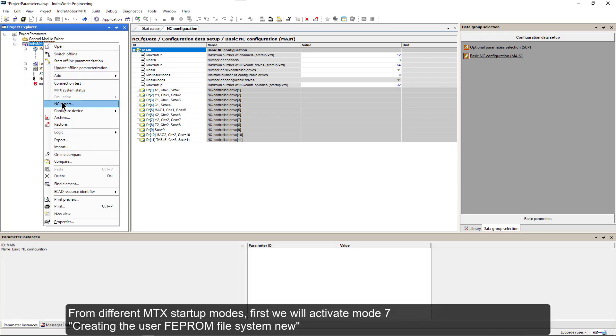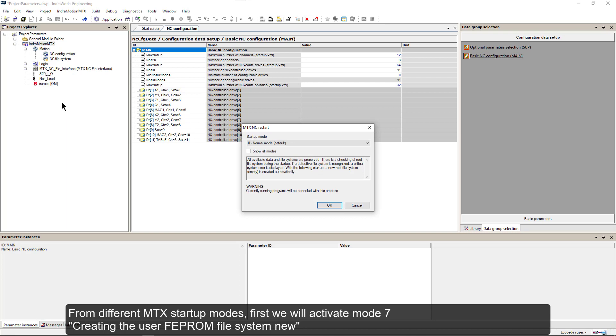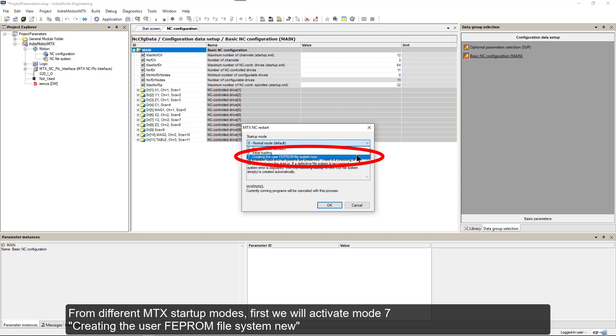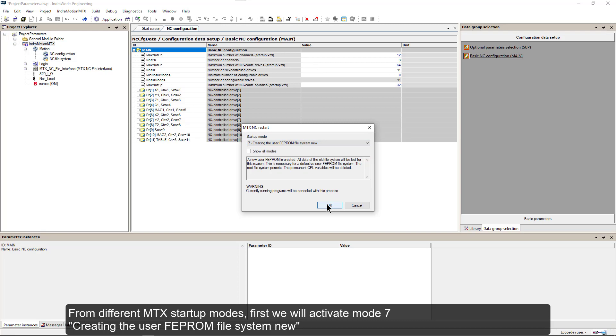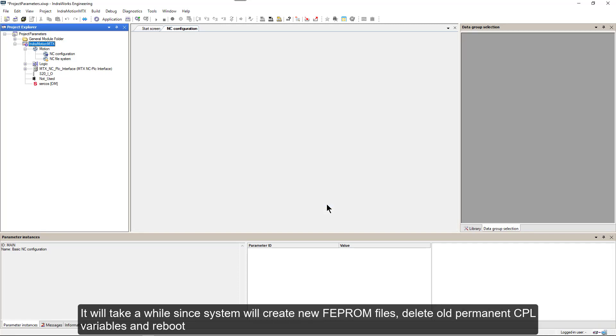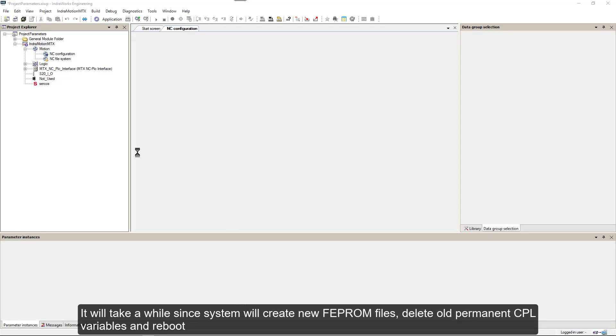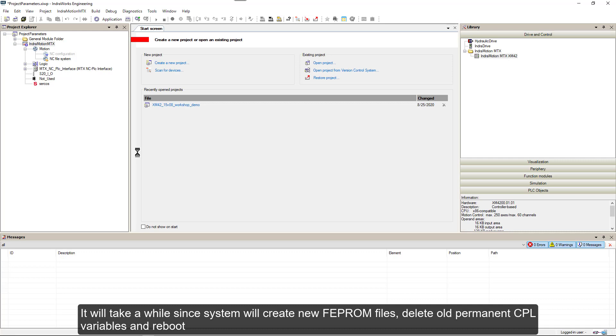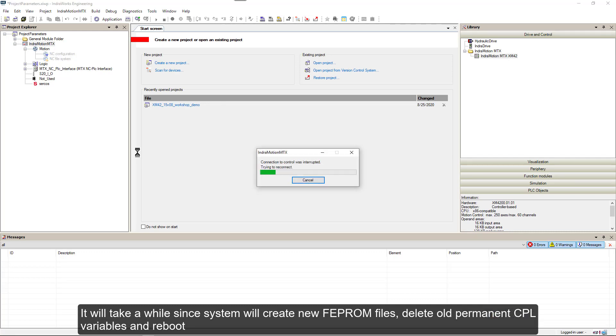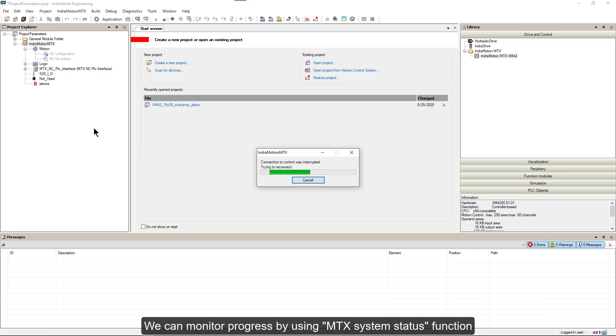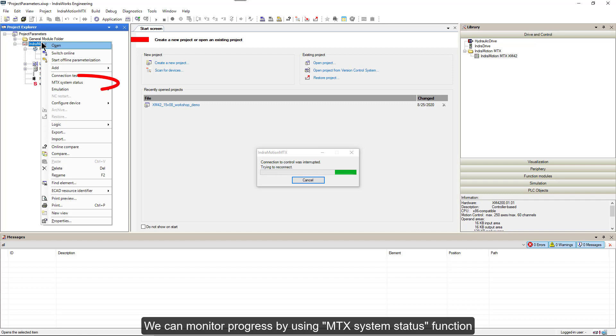From different MTX startup modes, first we will activate mode 7, creating the user FEPROM file system new. It will take a while since system will create a new FEPROM file, delete all permanent CPL variables and reboot. We can monitor progress by using MTX system status function.